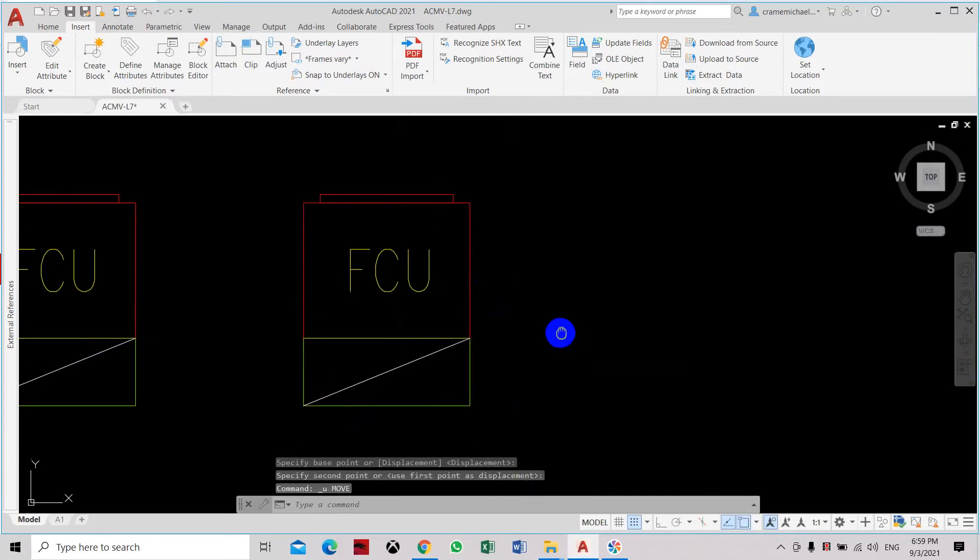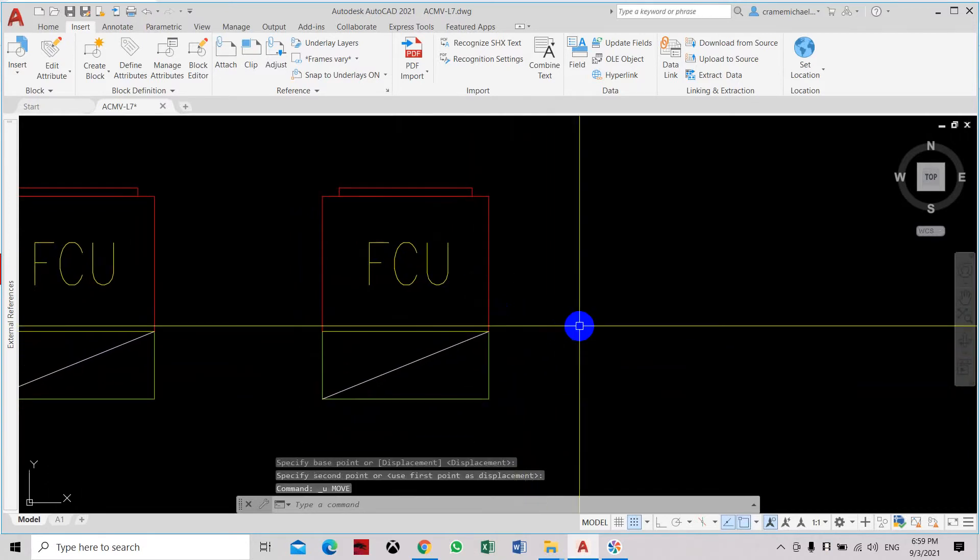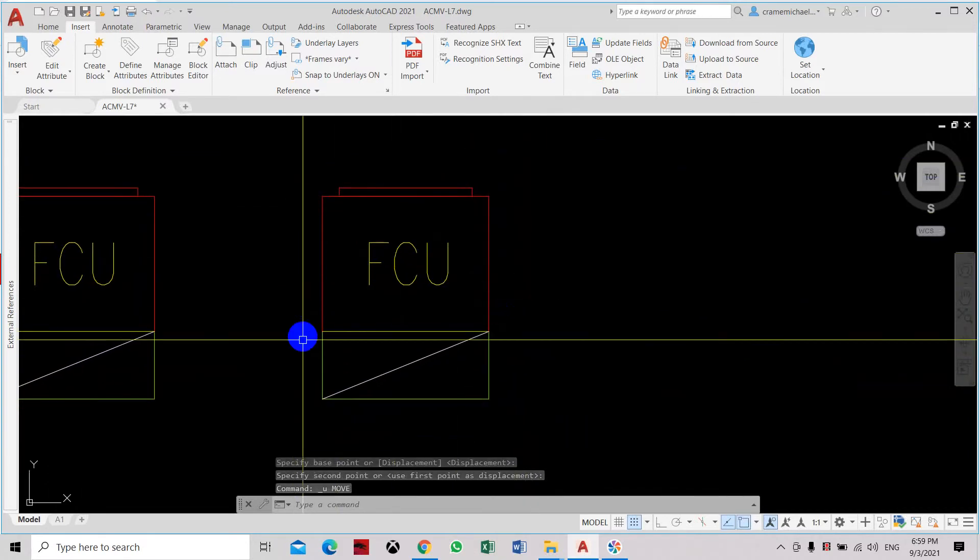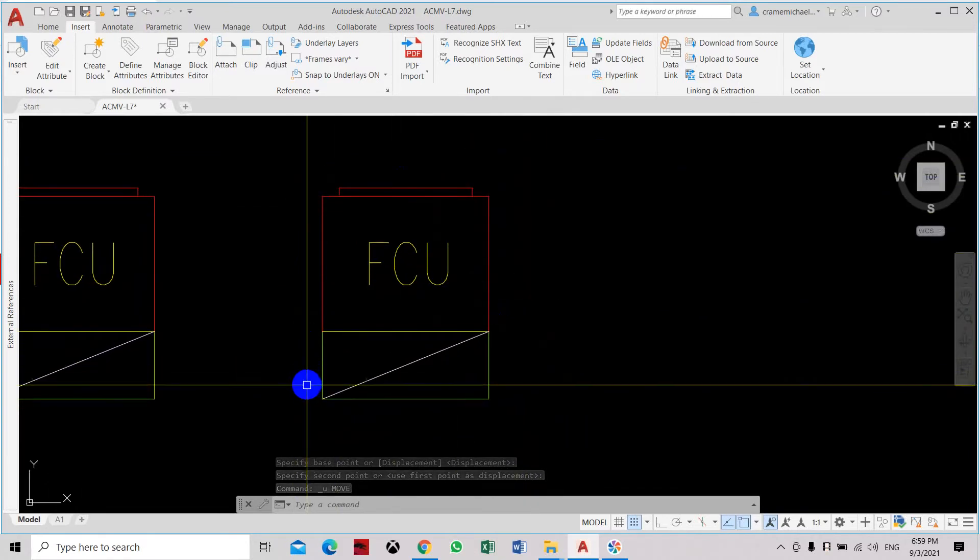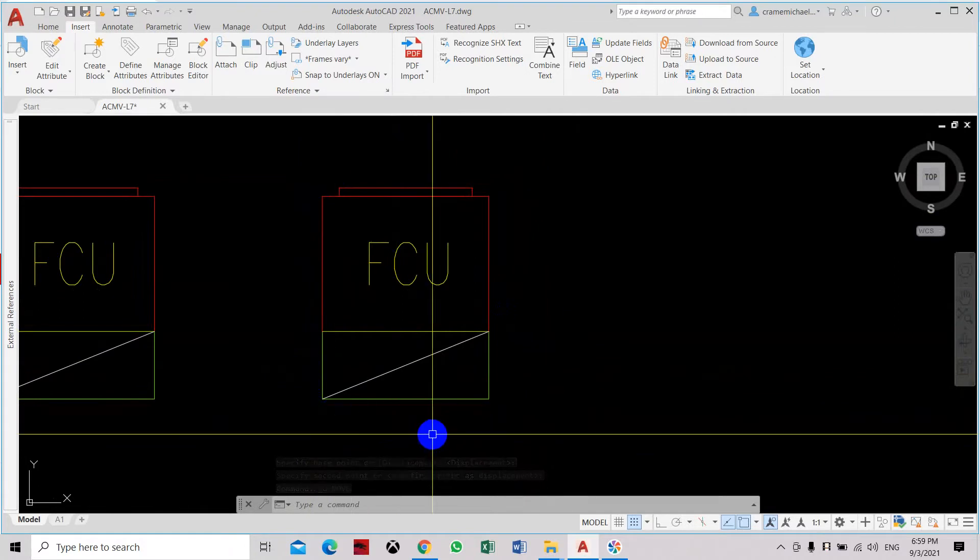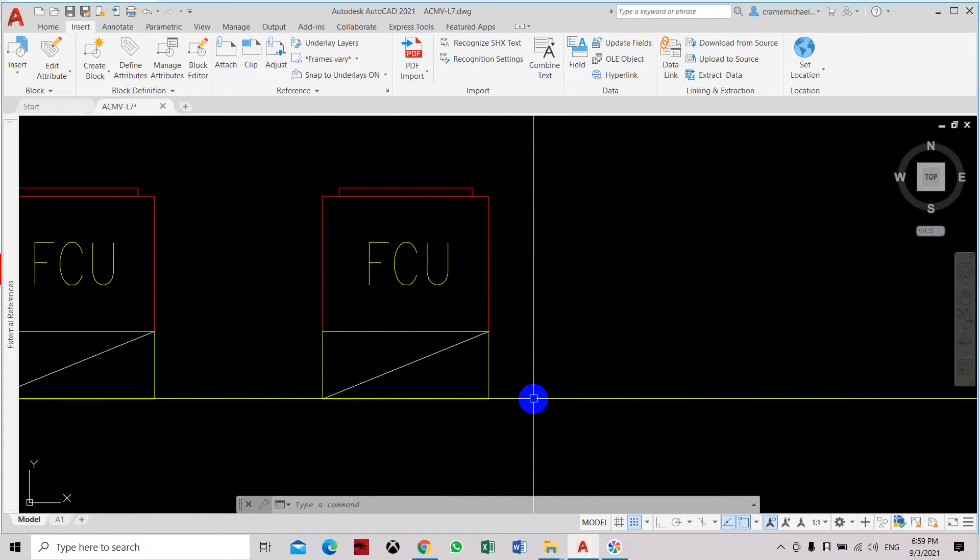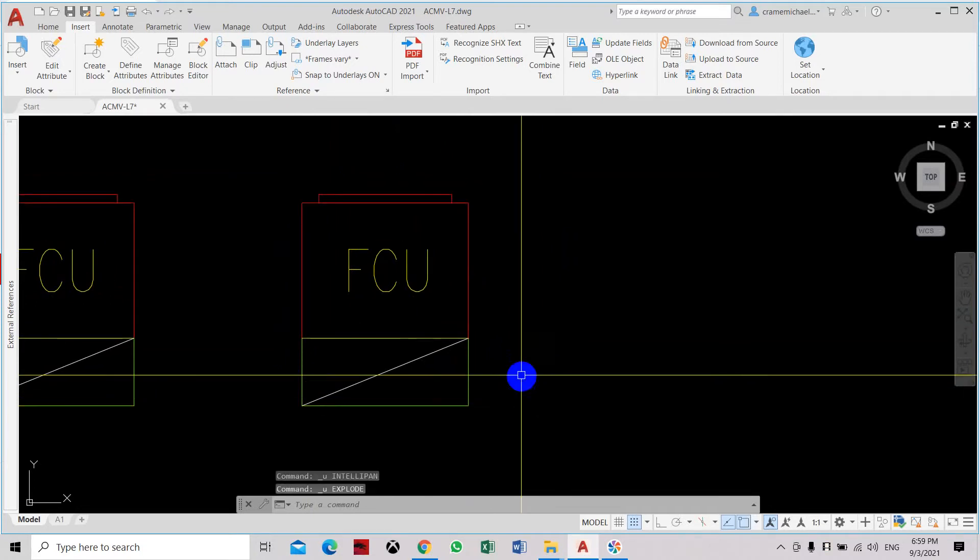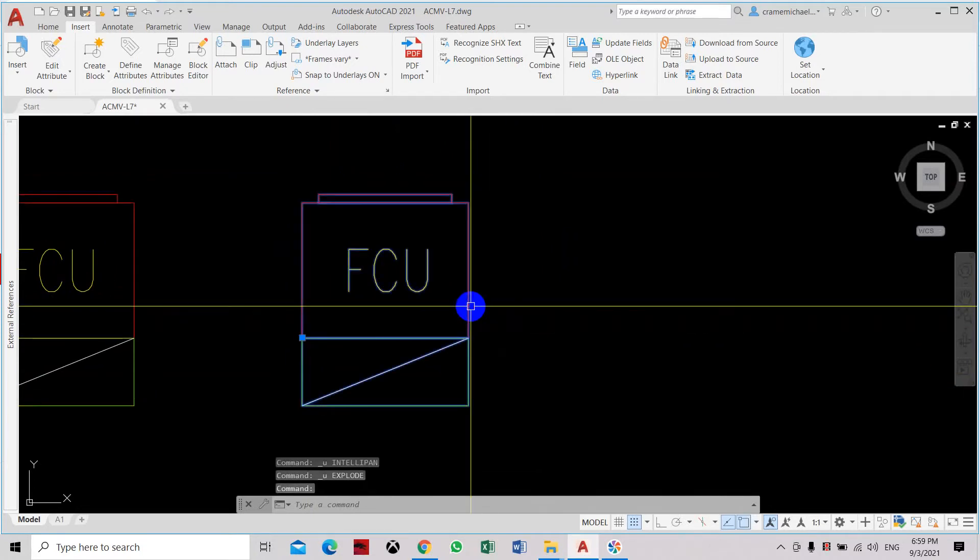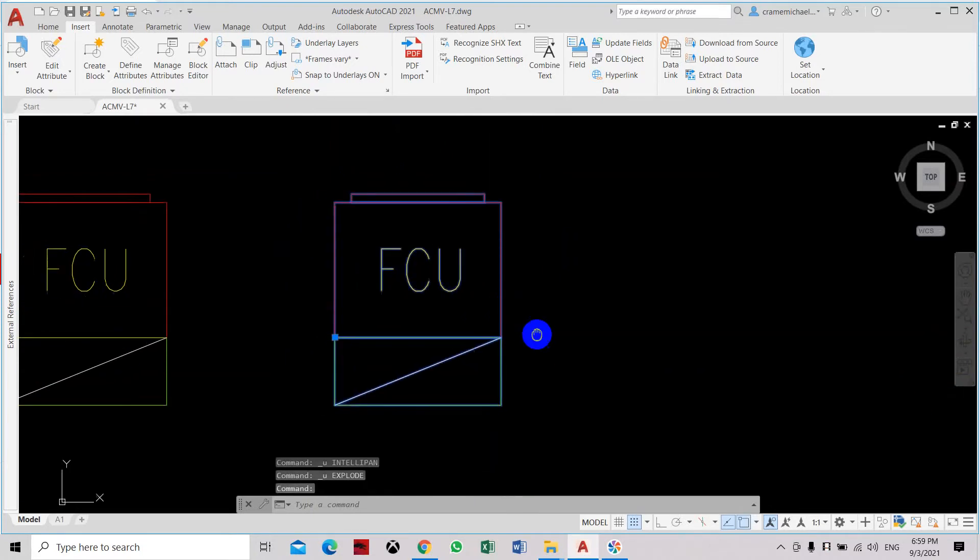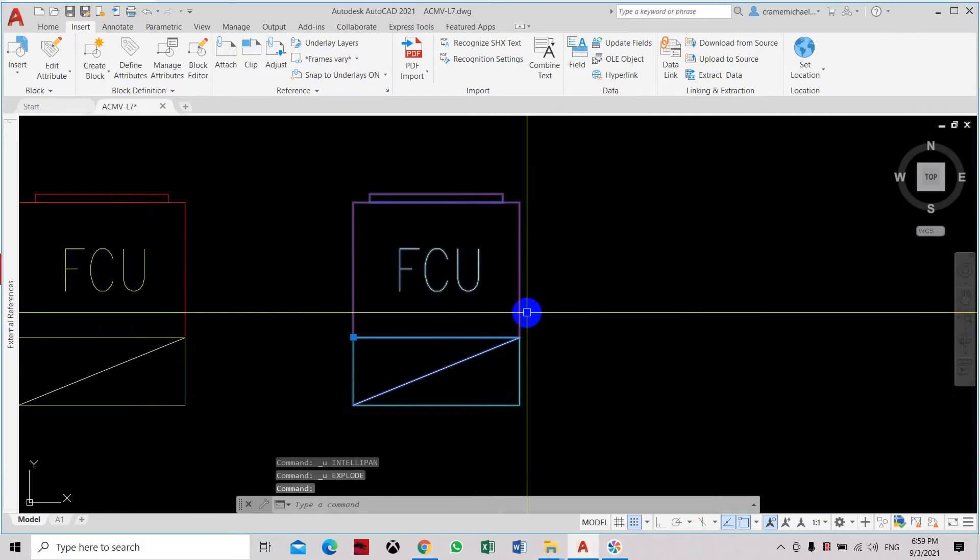So in order for us to control the block and it cannot be exploded using the explode command, you need to go back and control undo. Let's set it as one block.